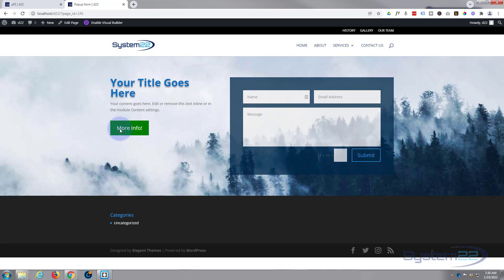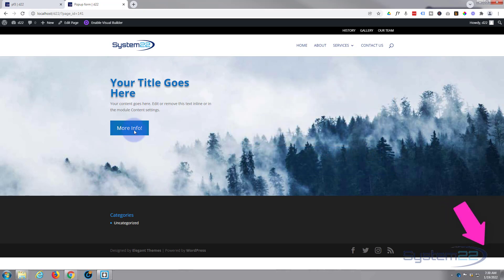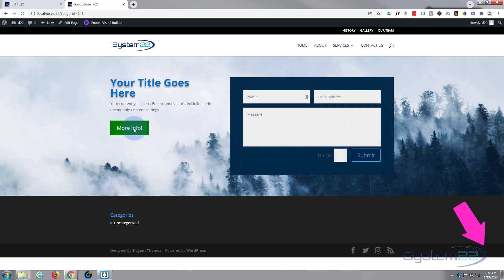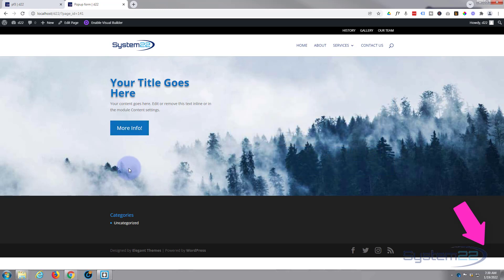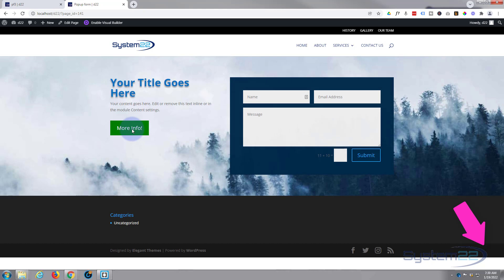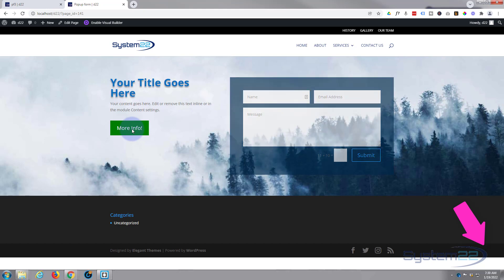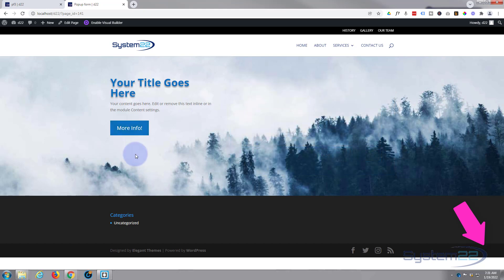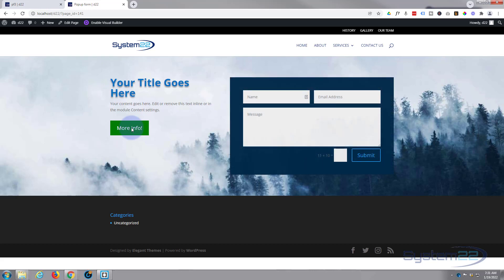So there you go guys — that's how to create a little hero section with a pop-up form on button click. I hope you've enjoyed this and found it useful. If you have, please give it a thumbs up, ring the bell, comment, share, and subscribe to the YouTube channel. Once again, this has been Jamie from System 22 and webdesignandtechtips.com — thanks for watching and have a great day!